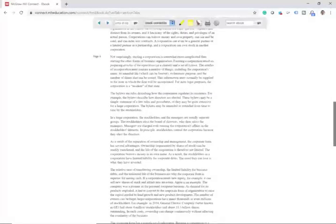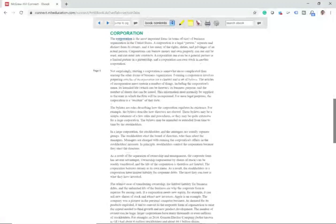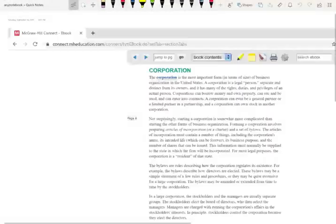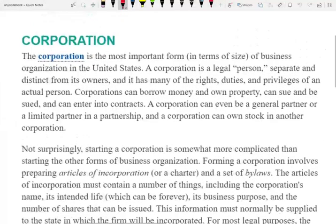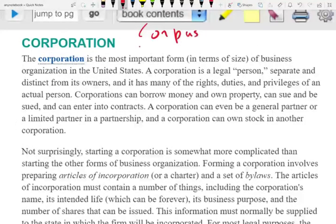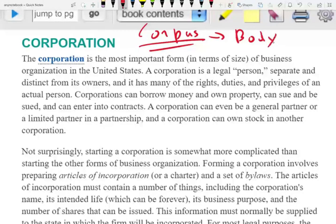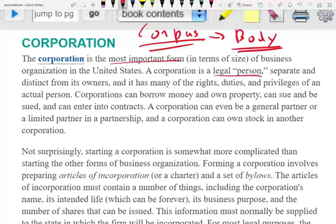Let's look at what a corporation is, along with its advantages and disadvantages. The word corporation comes from the Latin word corpus, meaning body. As far as the law is concerned, the corporation is a person — a legal person, separate and distinct from its owners, with many rights, duties, and privileges, just like an actual person.